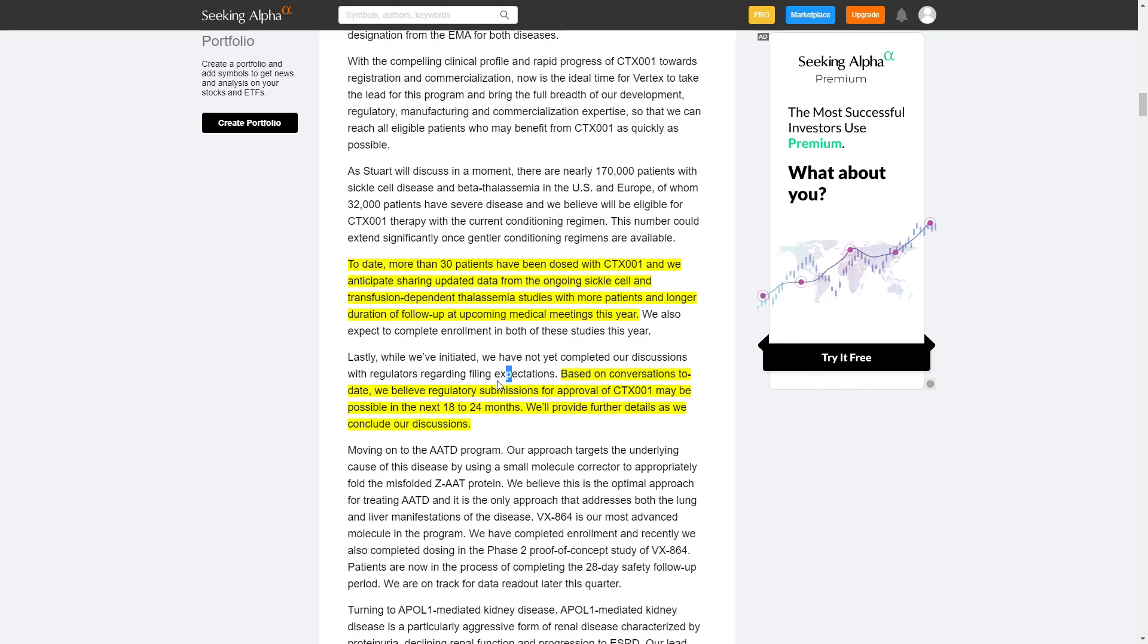And it's not some guess from me or somebody else on YouTube. It's coming from Vertex who actually own 60% of this drug as of right now.